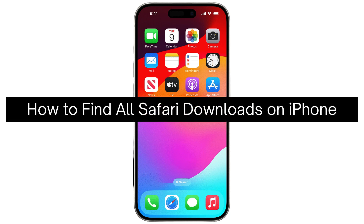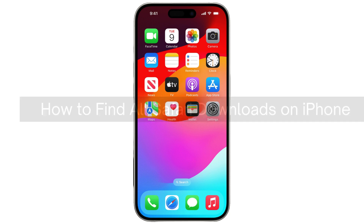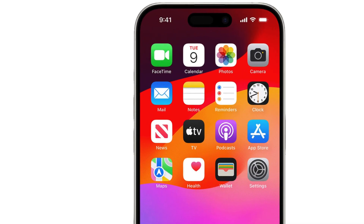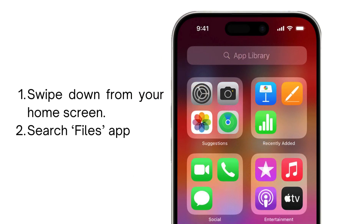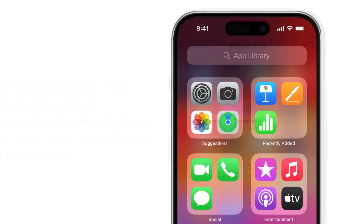Today I'm going to show you how to find all Safari downloads on iPhone. You can easily do this by going to your Files app on your home screen. If you cannot find it, just swipe down from the center of your home screen and search for the Files app.